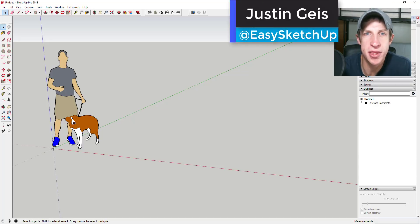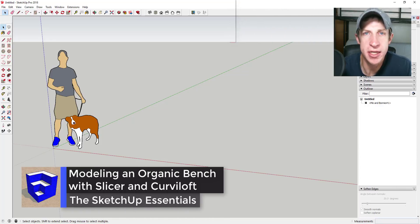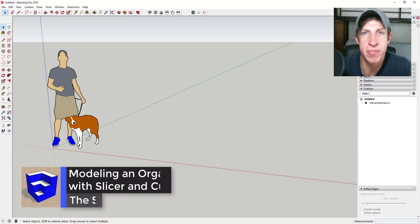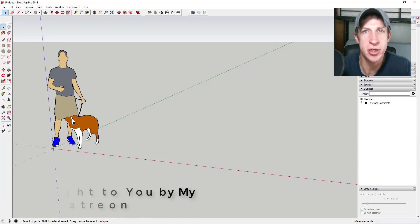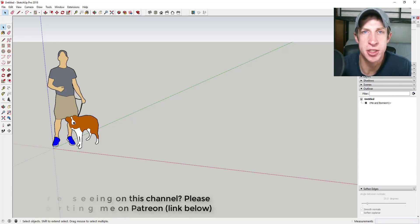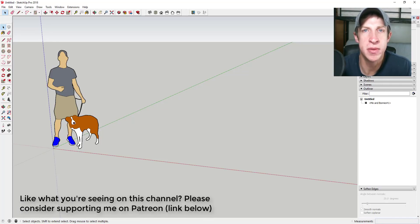What's up guys, Justin here with SketchUpEssentials.com, back with another SketchUp extension tutorial. In today's video we're going to use the extensions Curviloft and Slicer to create an organic bench. I want to take a second to thank my newest supporter on Patreon, Peter Sellers. Patreon is the website where you can support creators you like on YouTube, so if you like what I'm doing please check out the link in the notes below.